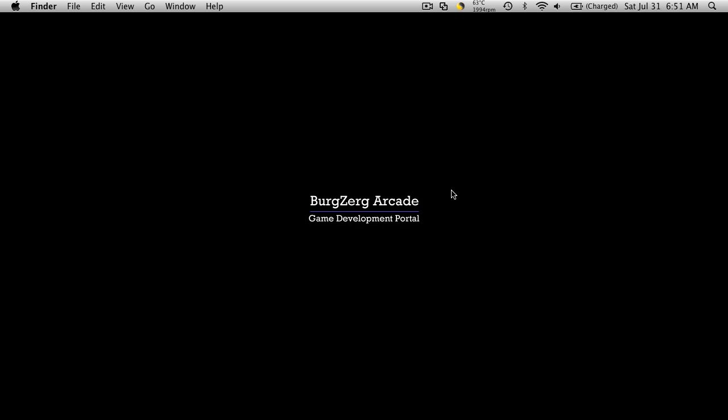Hi, this is PD at BirdZergArcade at BirdZergArcade.com and right now I just wanted to go over a couple of errors that I had in our last video, which was the base class of our character in the hack and slash tutorial.